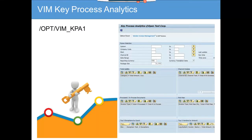Now we're going to discuss the VIM key process analytics. This is something called the KPL reports, where you can get a type of 360-degree view of all the things that are happening.